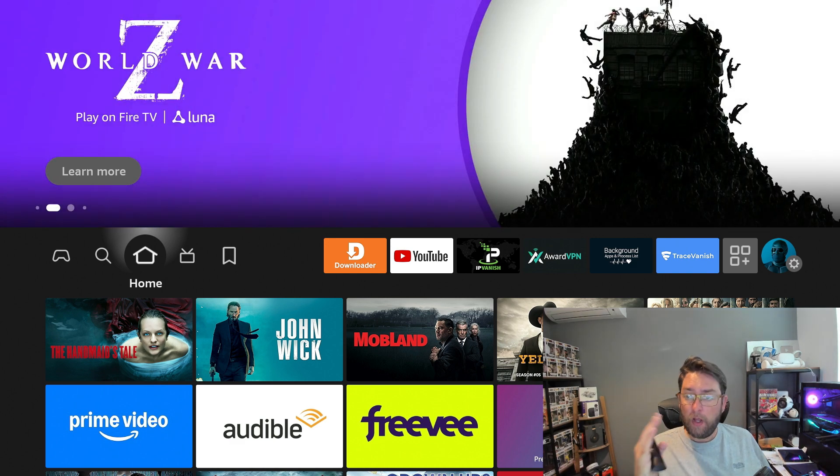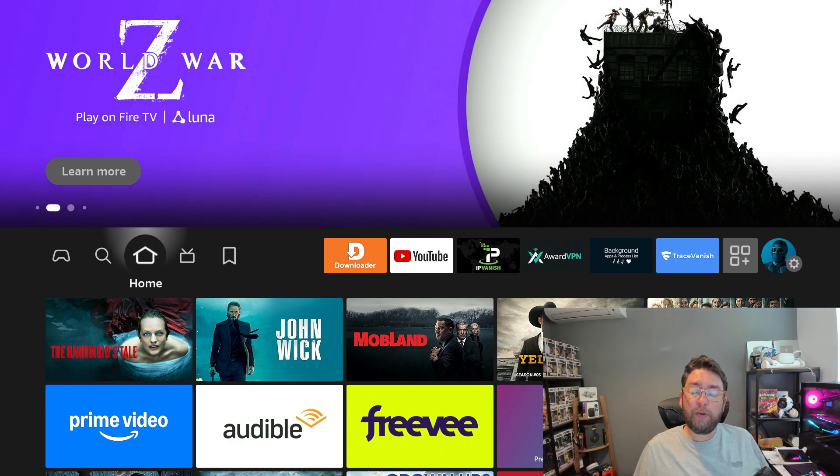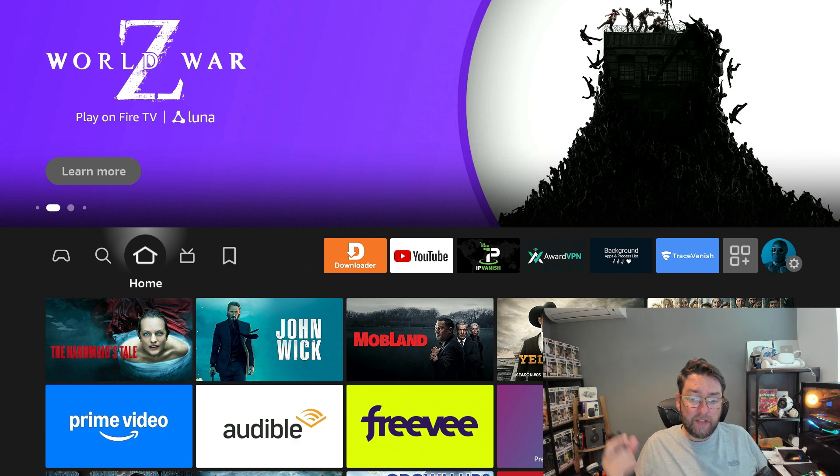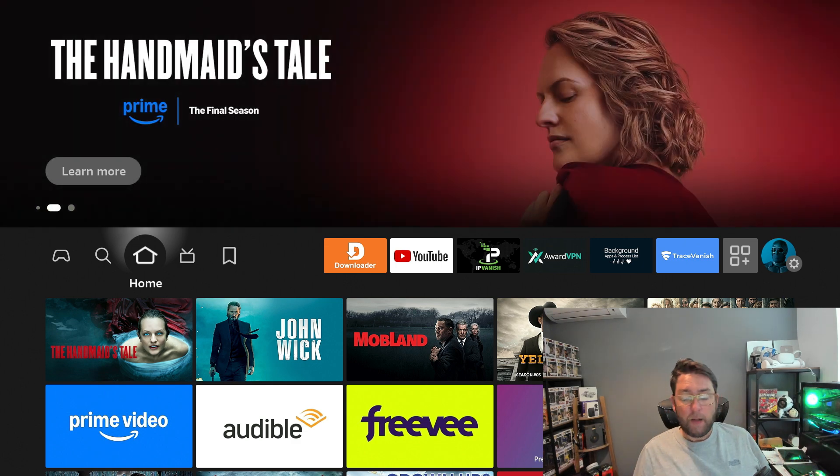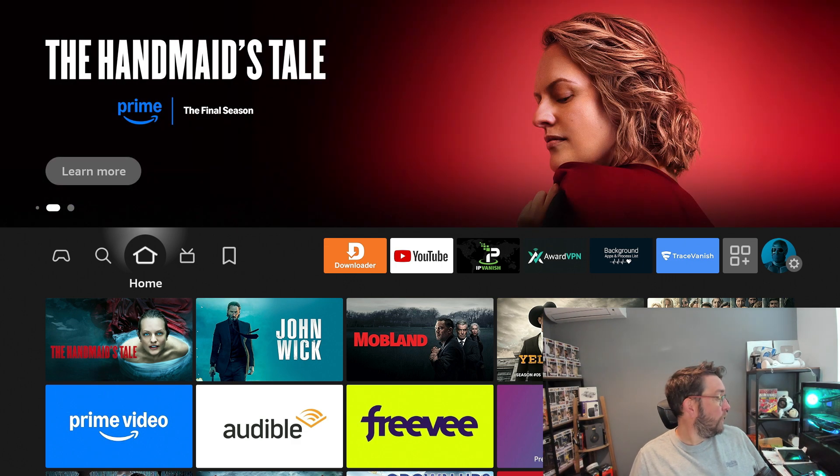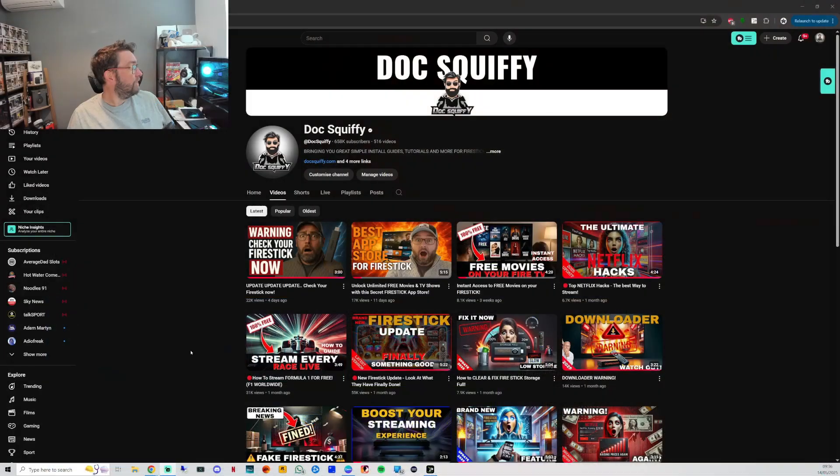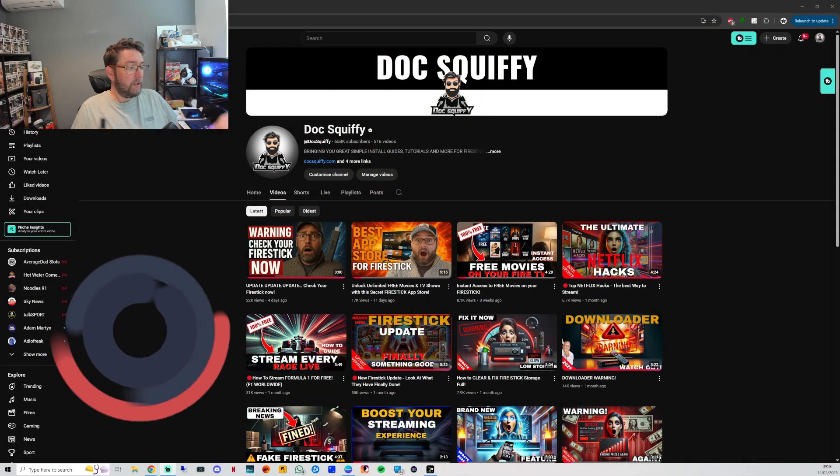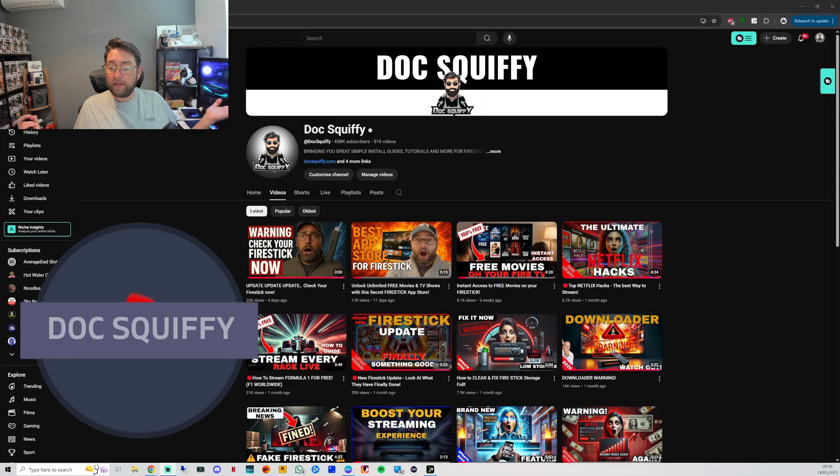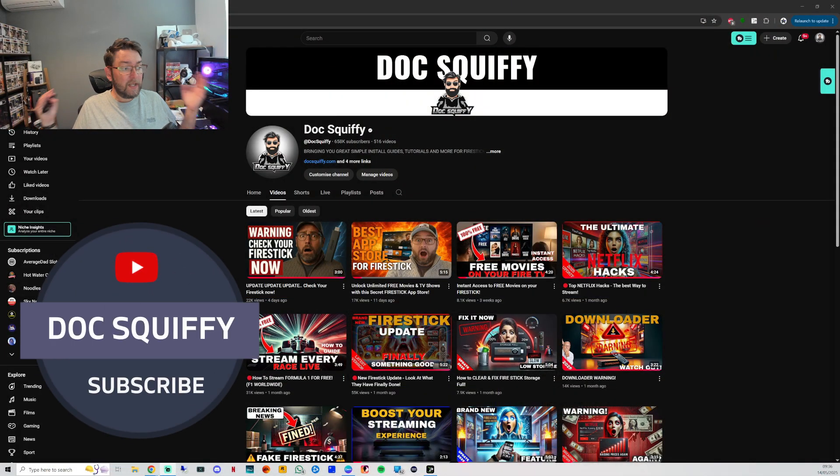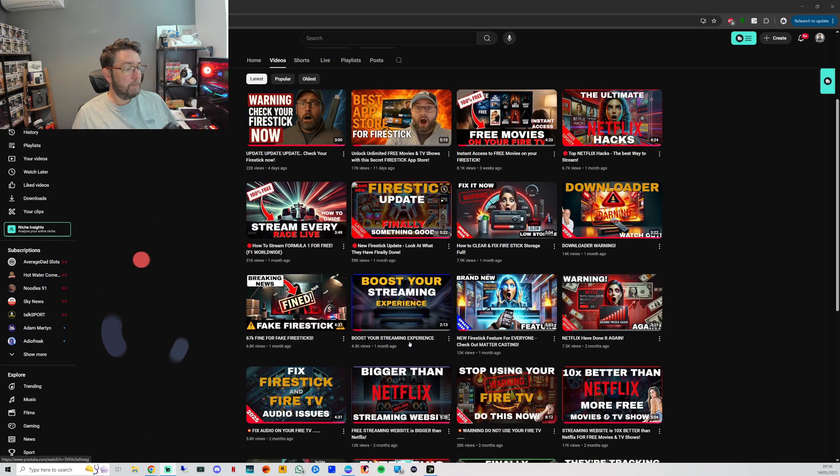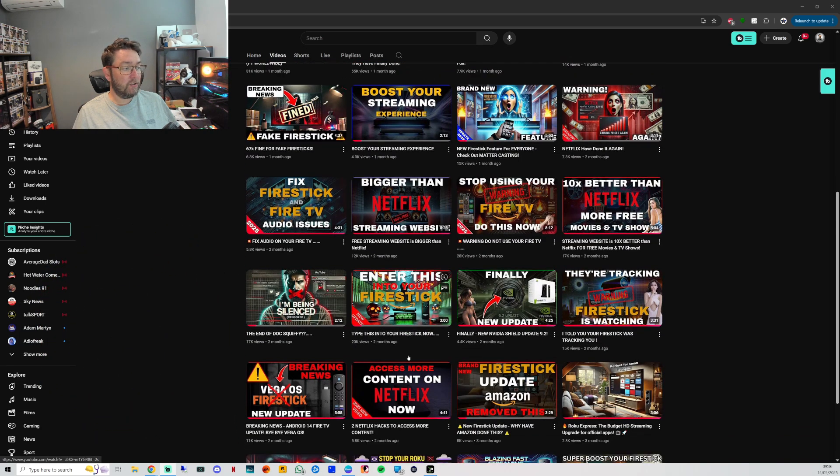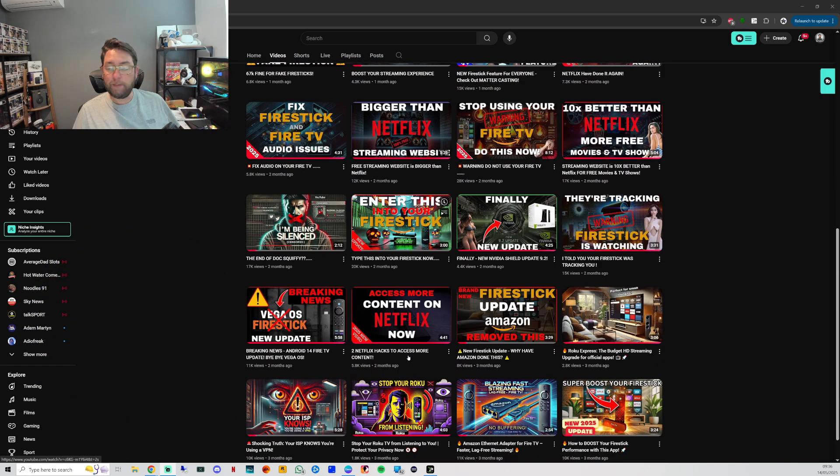I'm going to demonstrate on a Fire Stick. The process is very similar on all devices. If you want to do it on your mobile phone, just follow the link underneath this video. Before we get started, if you're into streaming, I'd recommend checking out my channel. Hit that follow button, maybe subscribe. It's free and we bring you everything regarding free streaming movies, TV shows, and trying to keep you safe online.